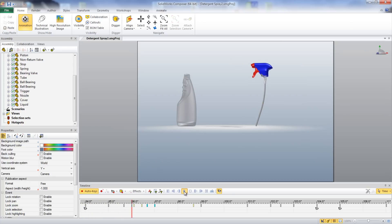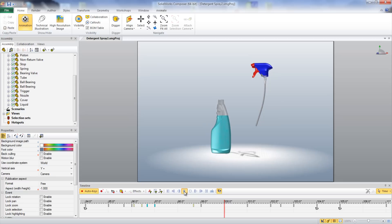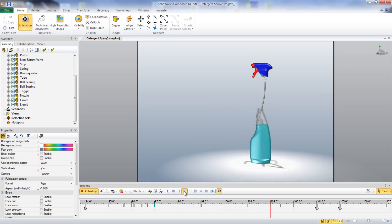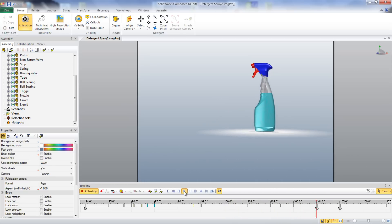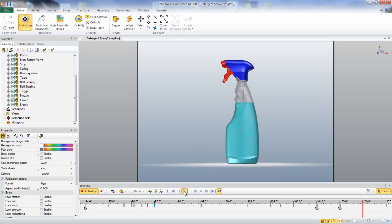Finally, liquid can be added to the container and the entire sprayer head assembly can be screwed into the bottle. I hope that this video is clear in showing how a spray bottle works and is assembled using SolidWorks Composer.